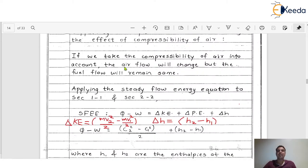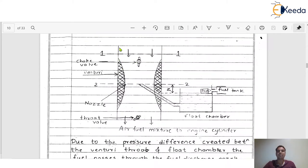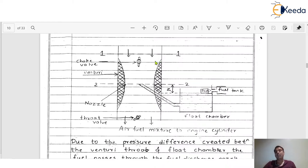In this particular derivation also, there is a need to draw the diagram which we already discussed in the last derivation. The same diagram of simple carburetor is required here. Section 1-1 is the initial or entrance section through which atmospheric air enters inside the carburetor body. Here is the venturi, here is the choke wall, here is the nozzle jet, and this is the float chamber connected to the tip of the nozzle jet.